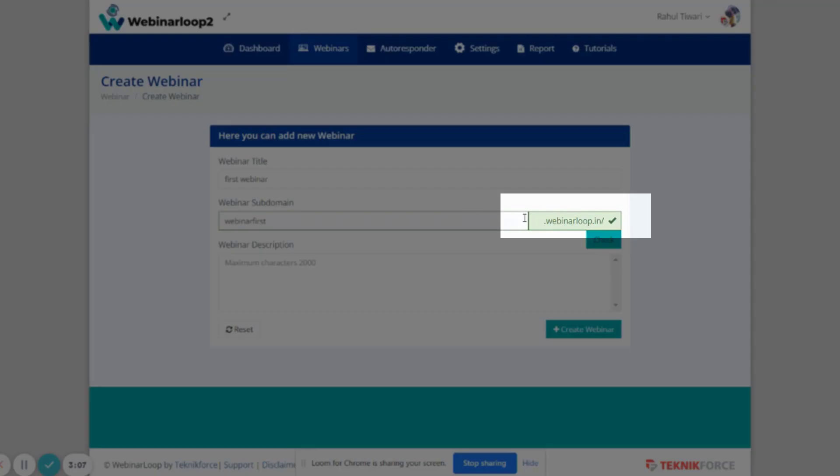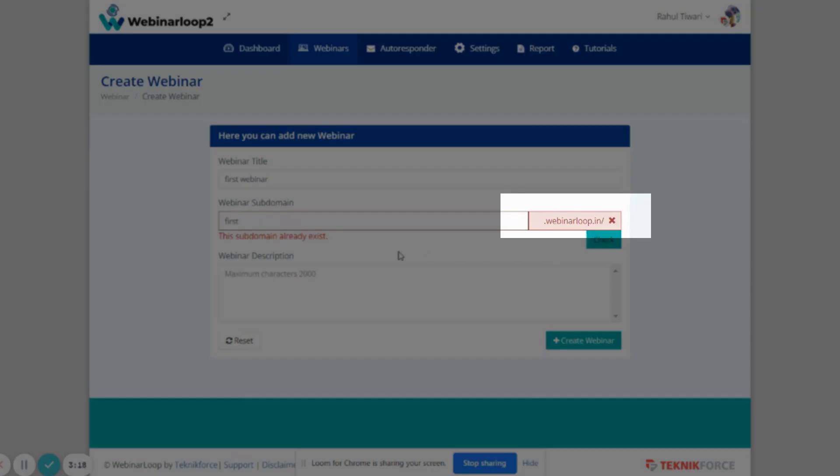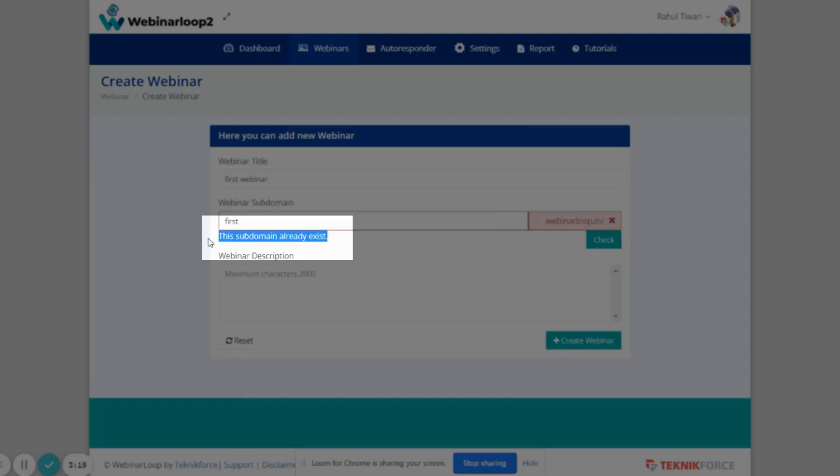And if it's available, you'll see the green checkmark. And if it's not, you'll see the red X mark, and it will notify you that this subdomain already exists.